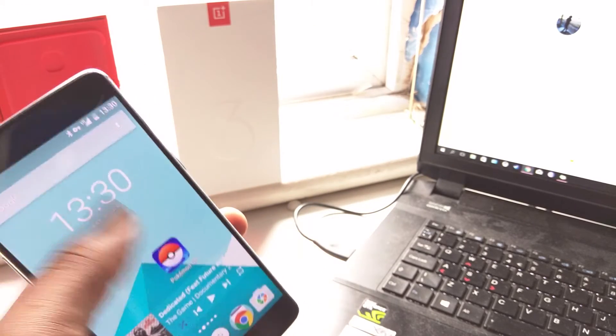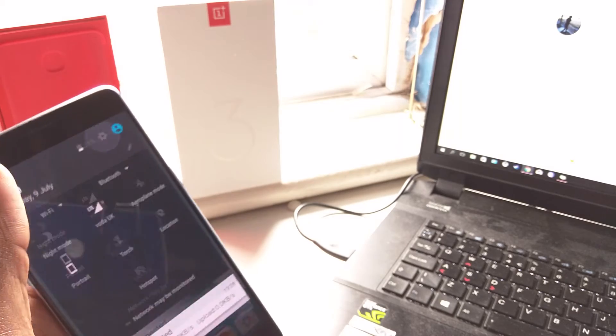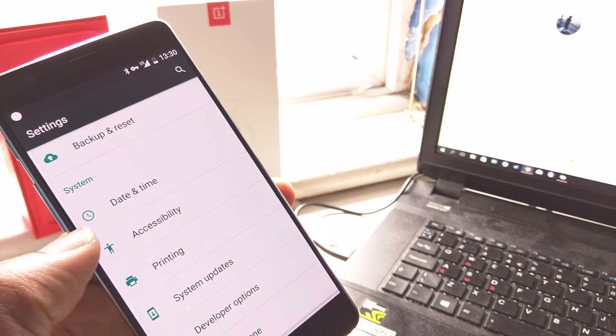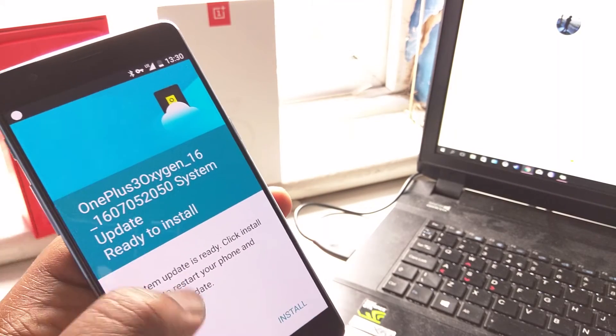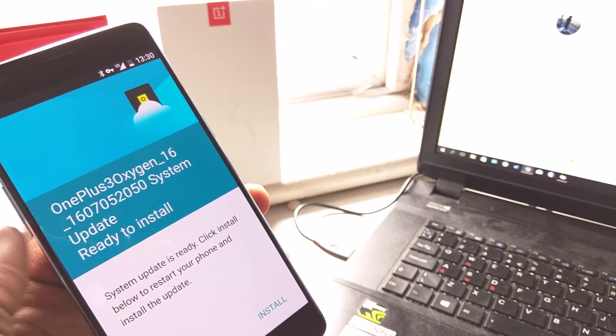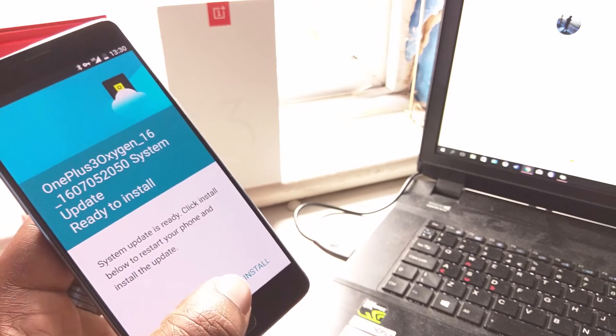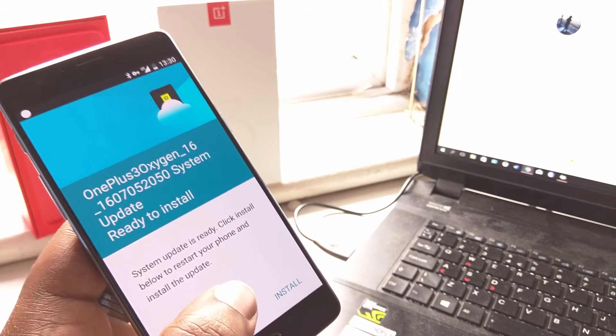What you do is you go back to where the update is supposed to be in system updates in the settings menu and your update will appear. And that's all there is to it.